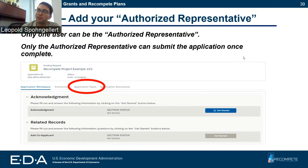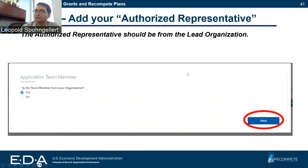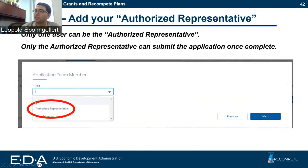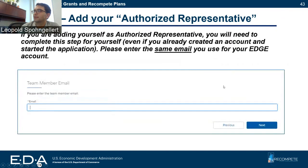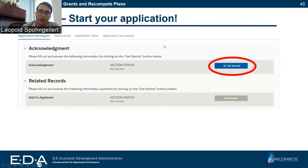Before you can start working on all your documents, you should add an authorized representative. The authorized representative is the only person who can submit the application once it's complete. Go back to the application team, click 'add team member,' select yes — the authorized representative should be from the lead applicant organization — then select 'authorized representative' and enter their email. Please note that you need to do this even if the authorized representative is yourself. Once added, you'll show up twice: once as an applicant and once as an authorized representative.